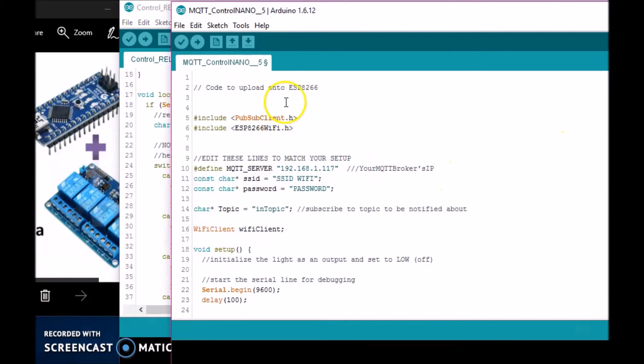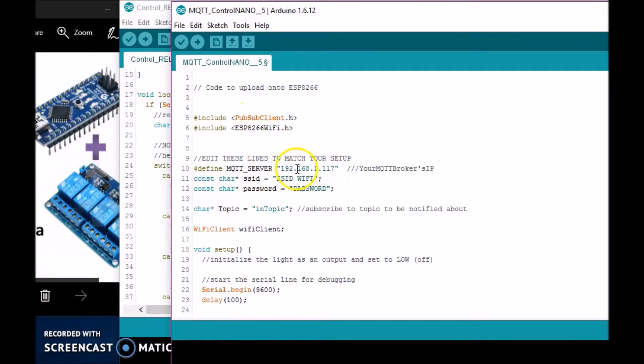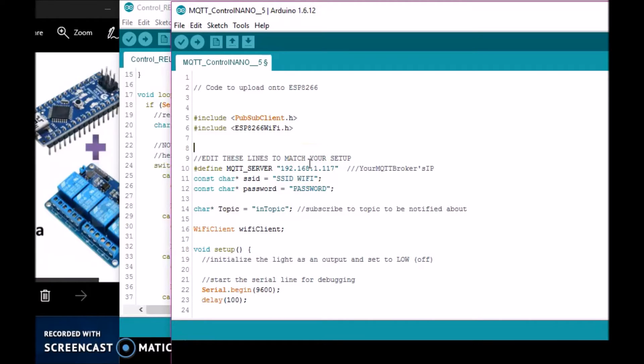Let me grab this code over here. This is the code to be uploaded to the ESP8266. You will need these libraries, the IP address of your broker—the Raspberry Pi in my case. I'll show you how to set that up in another video. Your SSID, Wi-Fi, and the password of the Wi-Fi.